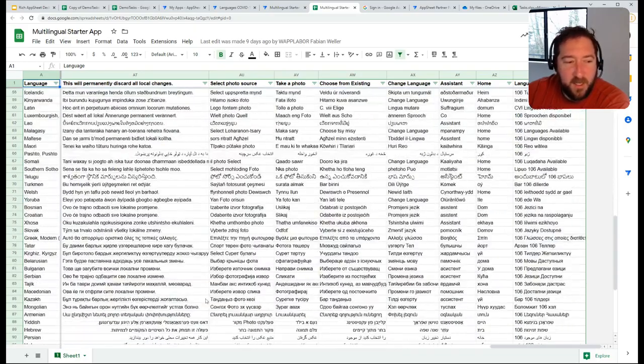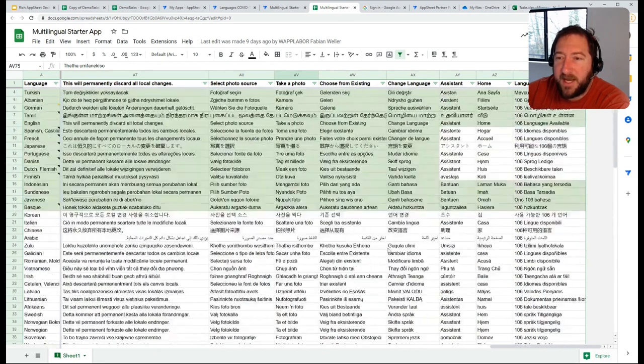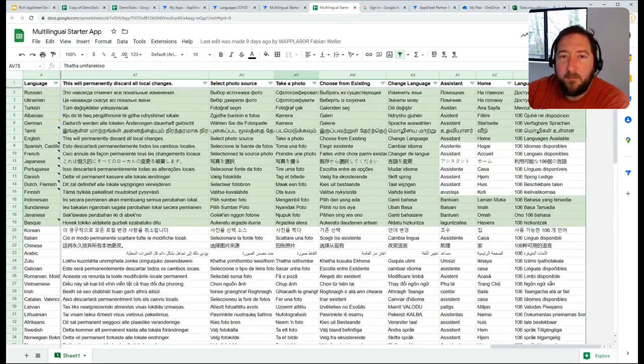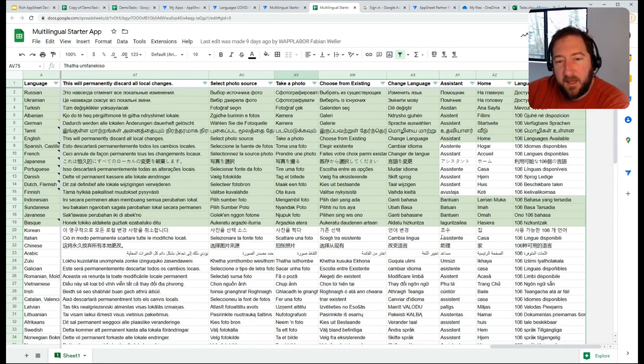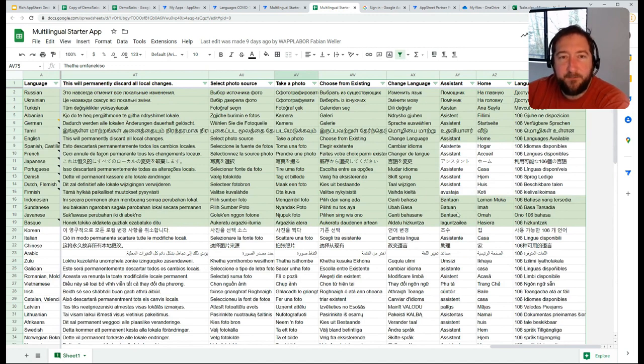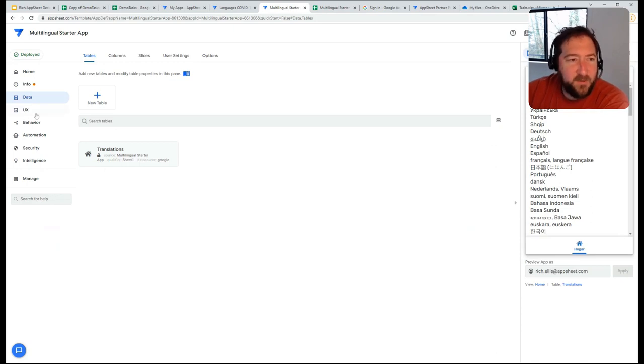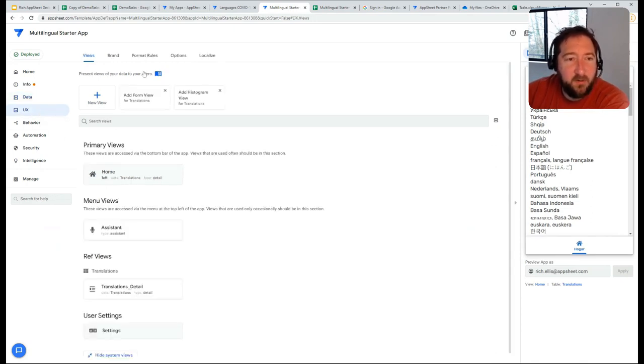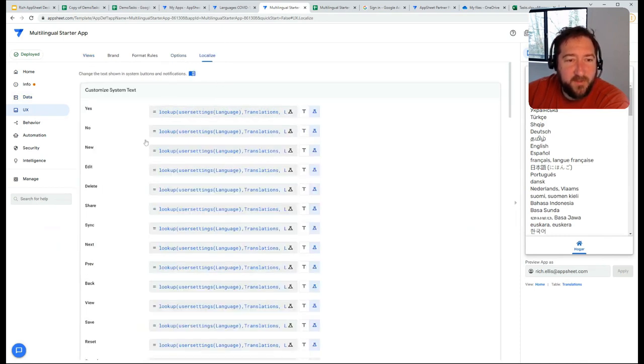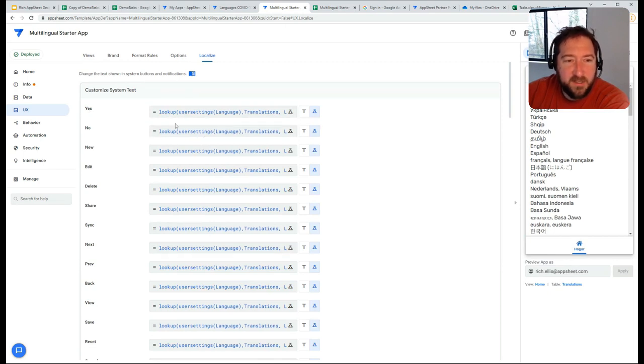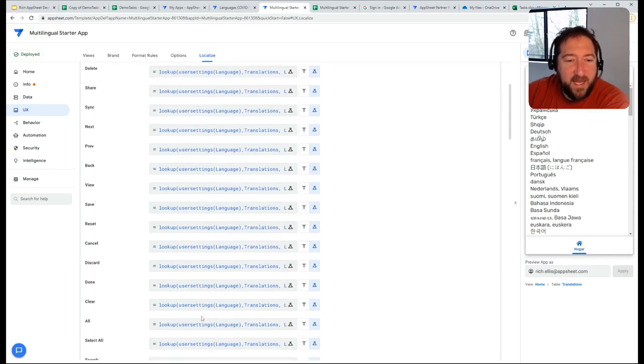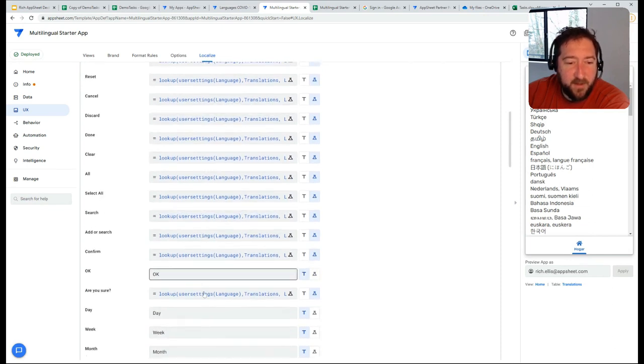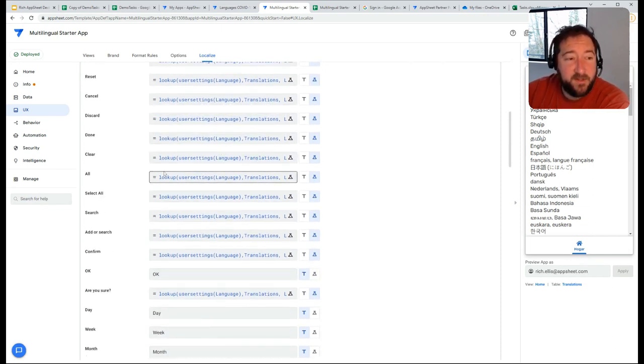This is what the app uses to dynamically translate when the user selects different languages. What's being done here is using this table under options under localized, there's a lookup happening for each of the system text, and that looks up these results and retrieves the correct translation based off the user setting that the user selected.